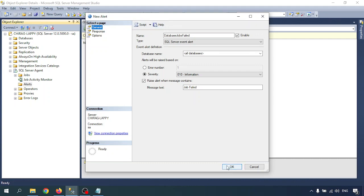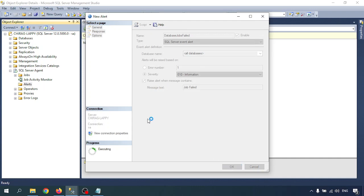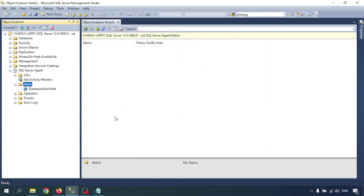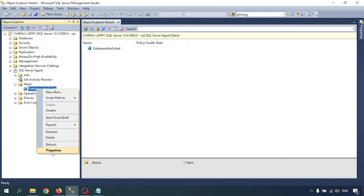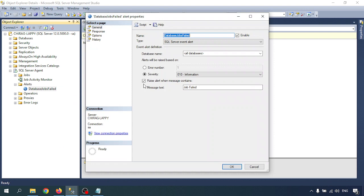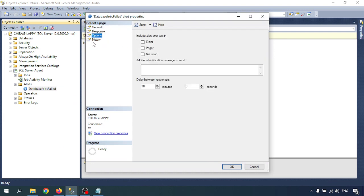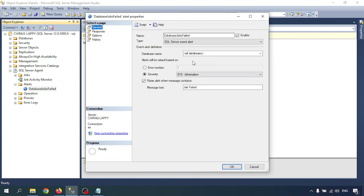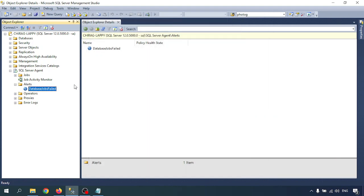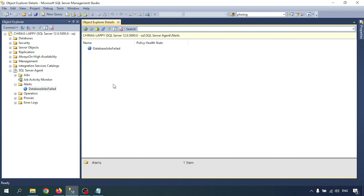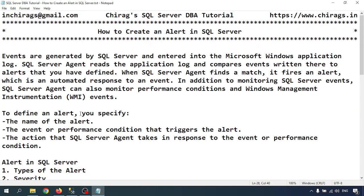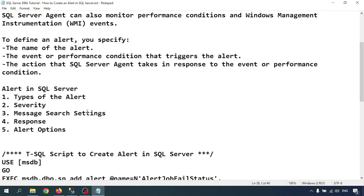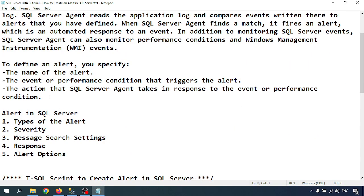This is the way we can create the alert. Now I'm going to click on OK. Alert is created. Go to the properties and you see all the alerts, whatever changes we made. Alert is created, and whenever your job fails, it will send me the alert.